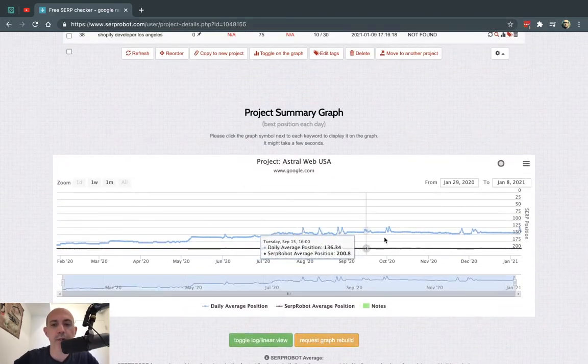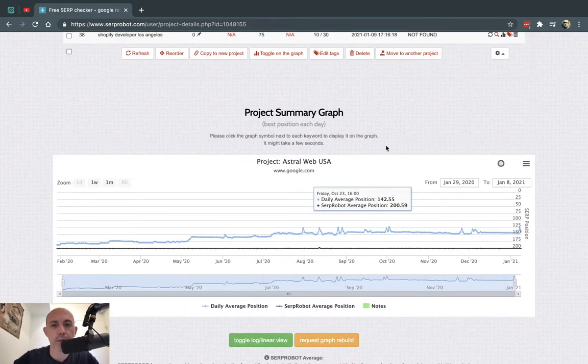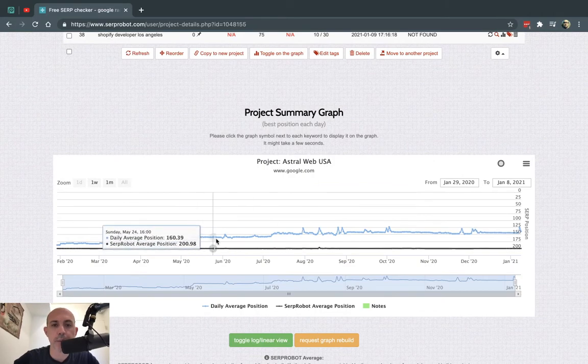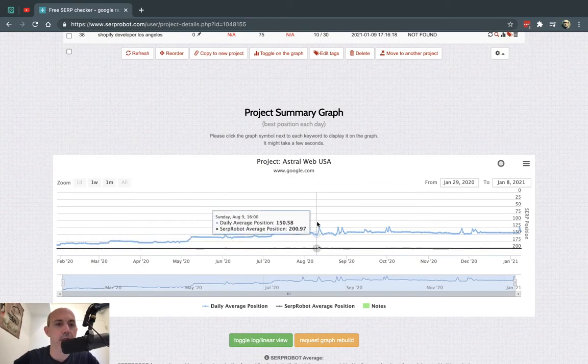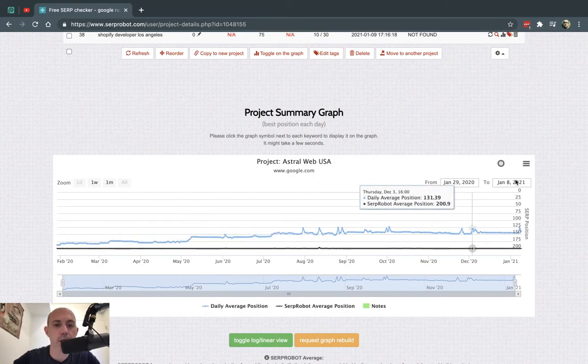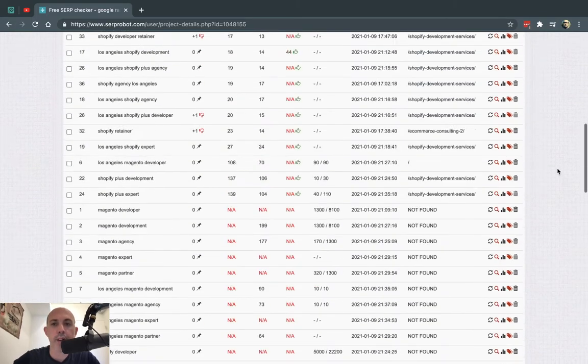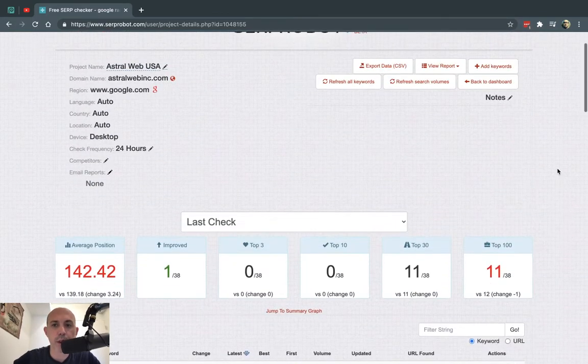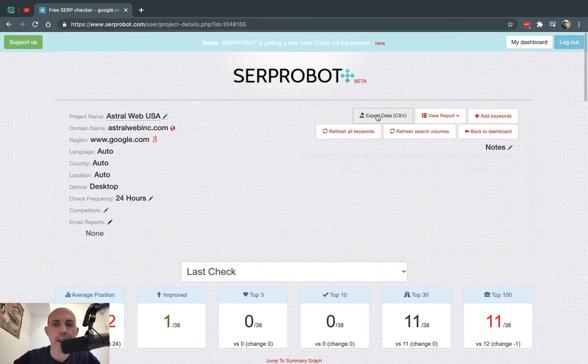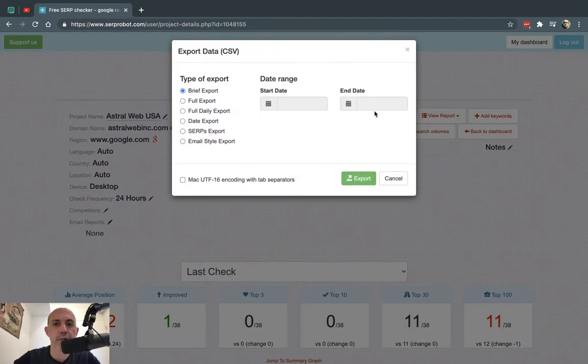I have some basic graphs - I don't really use them too much - but basically you can see how they go up and down. And the other thing that I use right here is the export of data.